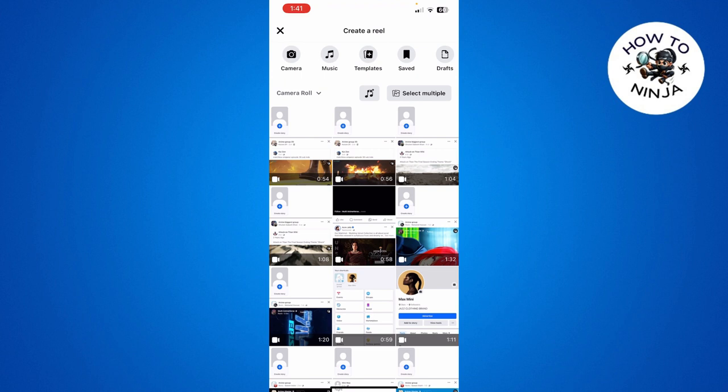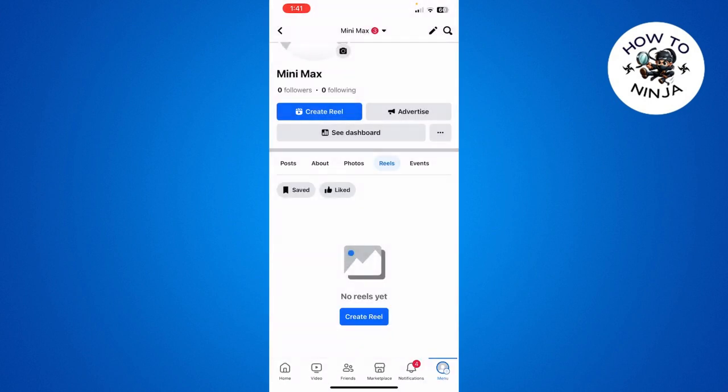Once you click 'Create Reel', you can create the reel by uploading from your camera roll, or you can choose templates or a saved one. You can create a reel like this. I hope you found the process easy and liked my video.